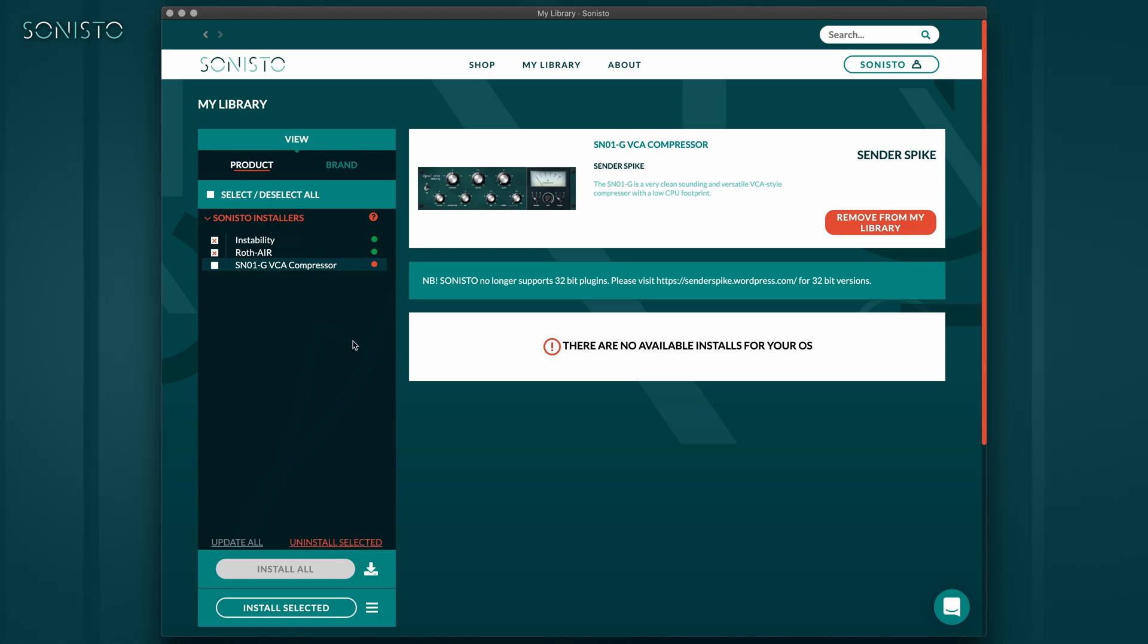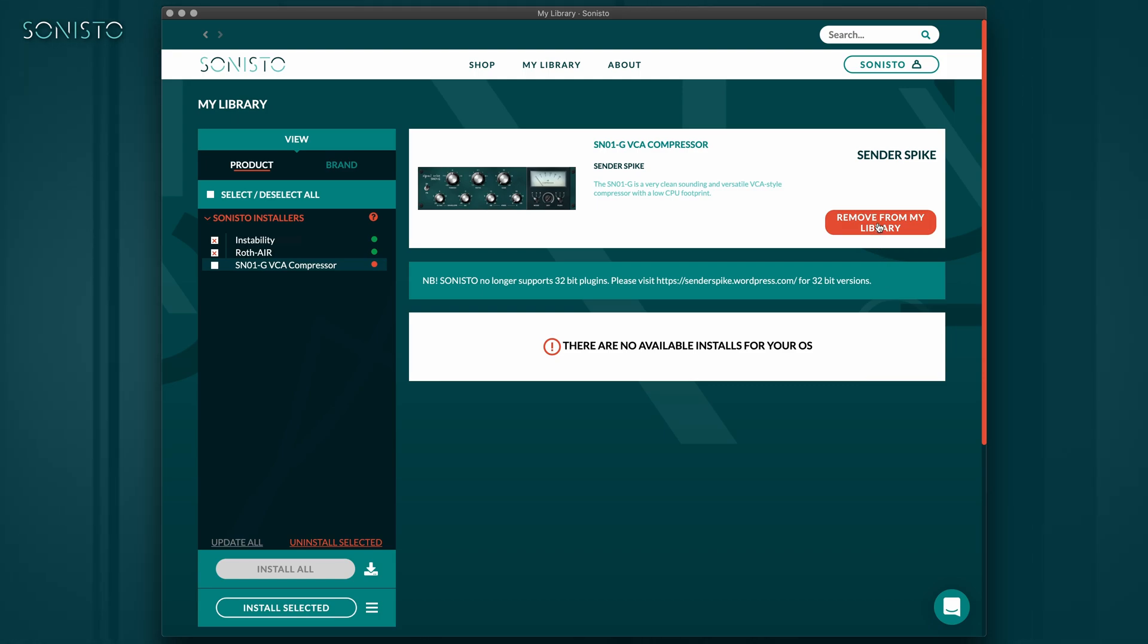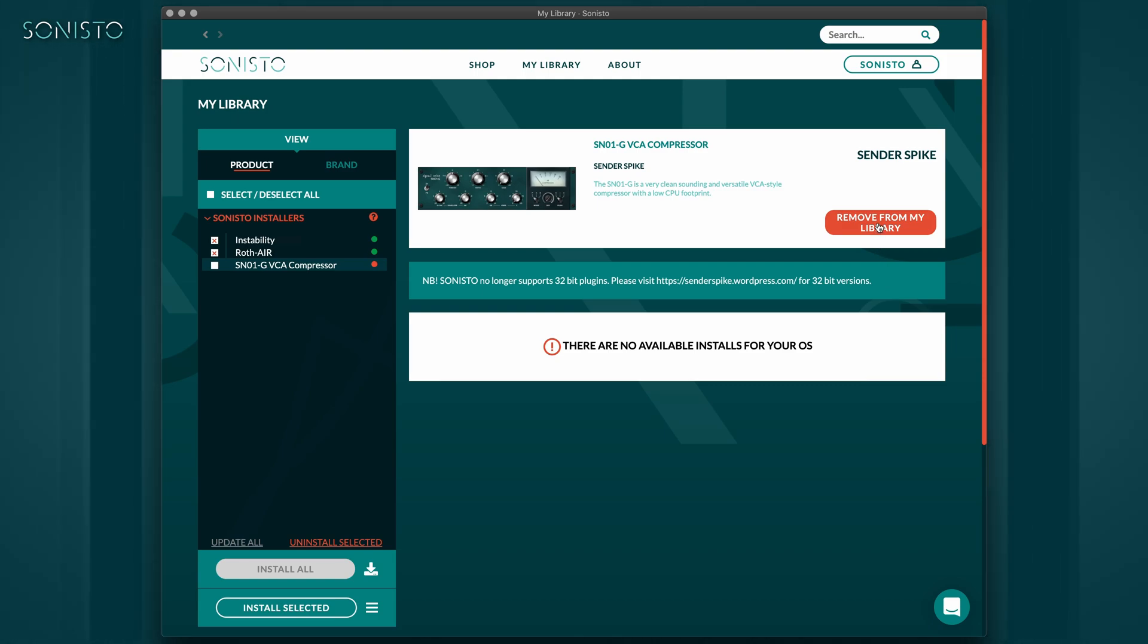You also have the option to remove any free plugin you might no longer want in your library by clicking the Remove from My Library button.